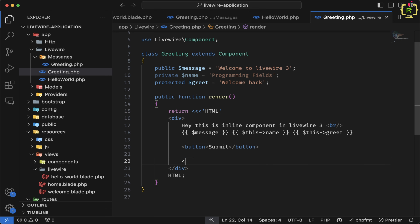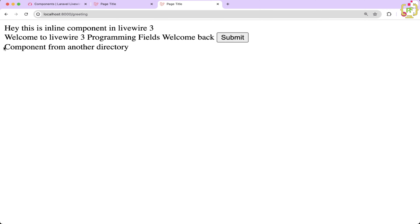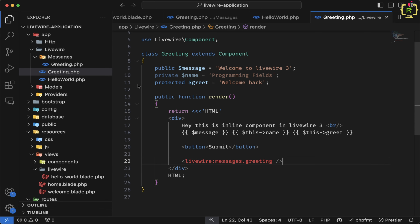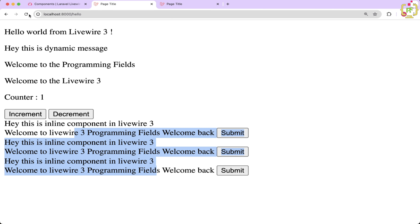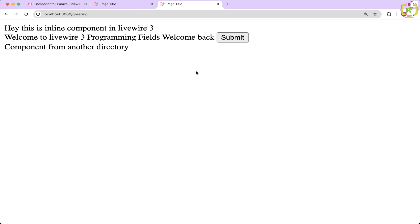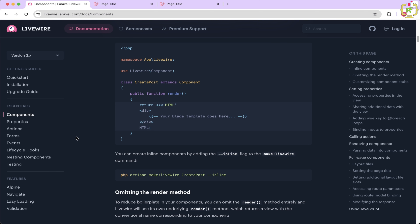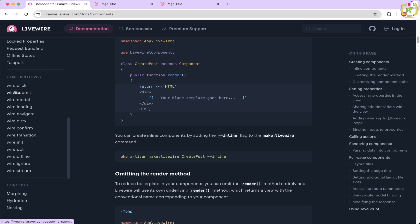Let's hit enter. Here we can see it created one folder as `messages` and inside it the greeting component. Coming to VS Code, inside the LiveWire folder we have another directory `messages` with the greeting component inside. Now in order to render this greeting component, we will have to pass the directory name as well. Let's change the message to 'component from another directory'. After the button, I'll call the `@livewire` directive again and pass the folder name as `messages.greeting`. Let's save, refresh — yes, the greeting component has been rendered from another directory.